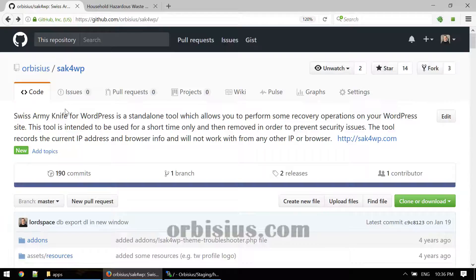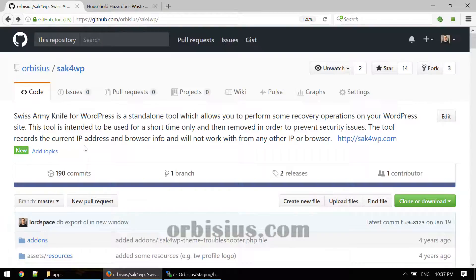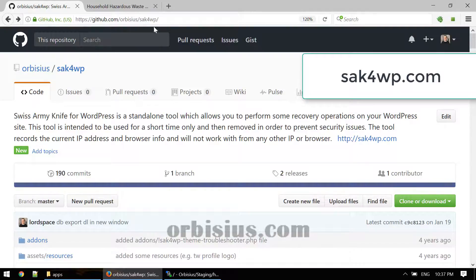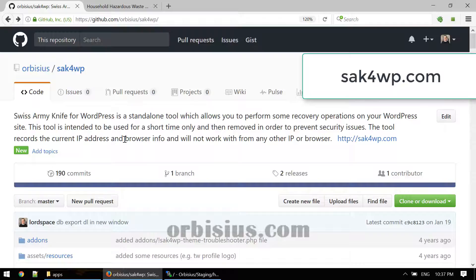This is a tool that I've created and it's open source called Swiss Army Knife for WordPress, and the site is sak4wp.com.